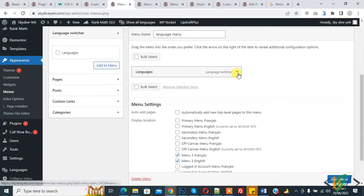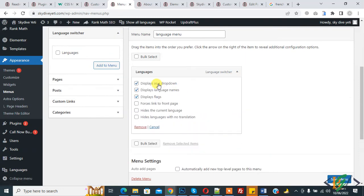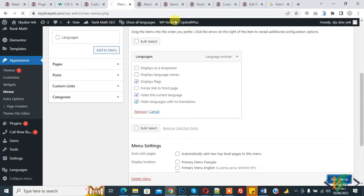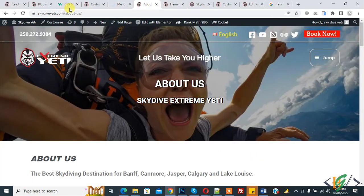Again expand, disable display as dropdown, only flag, hide current language, hide language with no translation. Save menu and then refresh the page again.